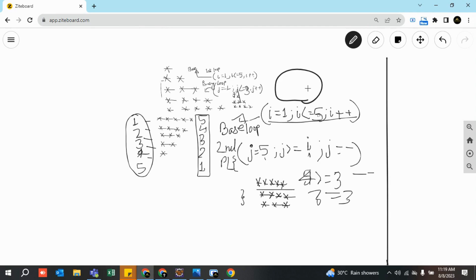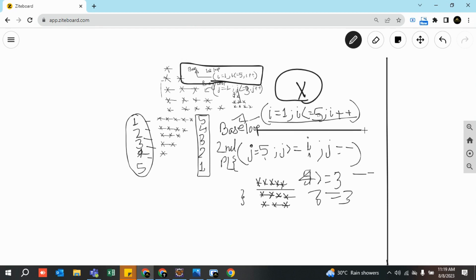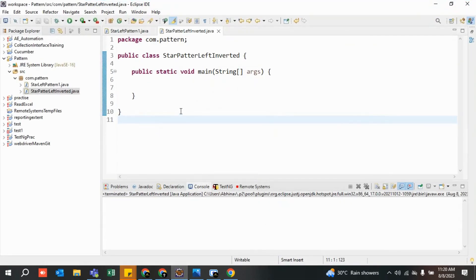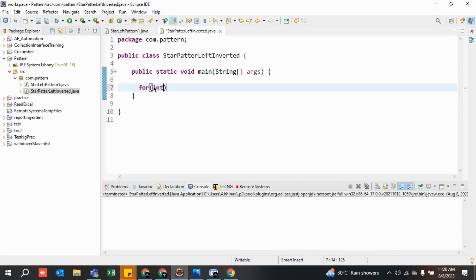This is a very simple example. You do not need to change your base loop at all — although there are different ways to do it, we want consistency since we are learning for the first time. Whatever changes are required, we make them in the second loop. If the requirement is to print only one time, make sure you start with one. Here the requirement was five, so we started with five: five, four, three, two, one — and that is how the entire value gets printed. Let me quickly show you the demo.